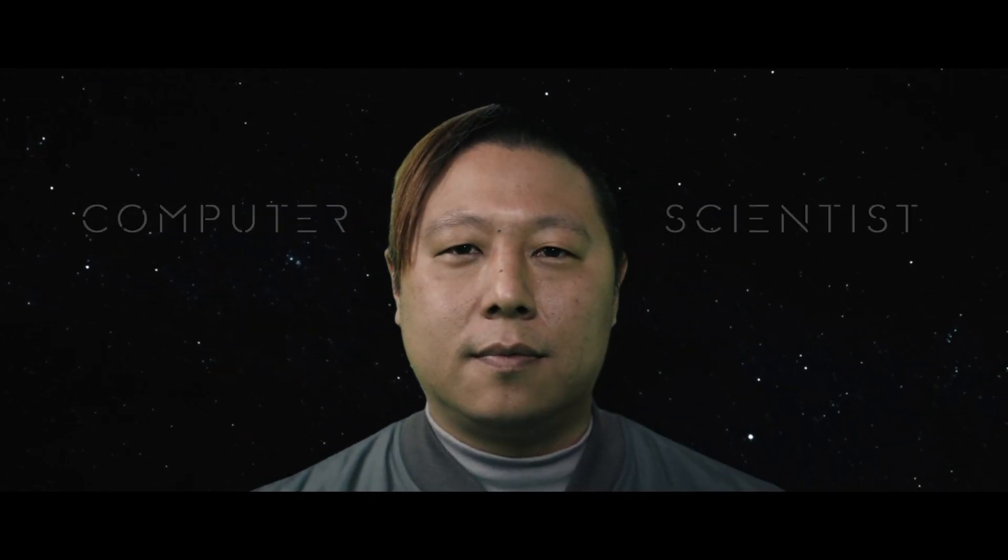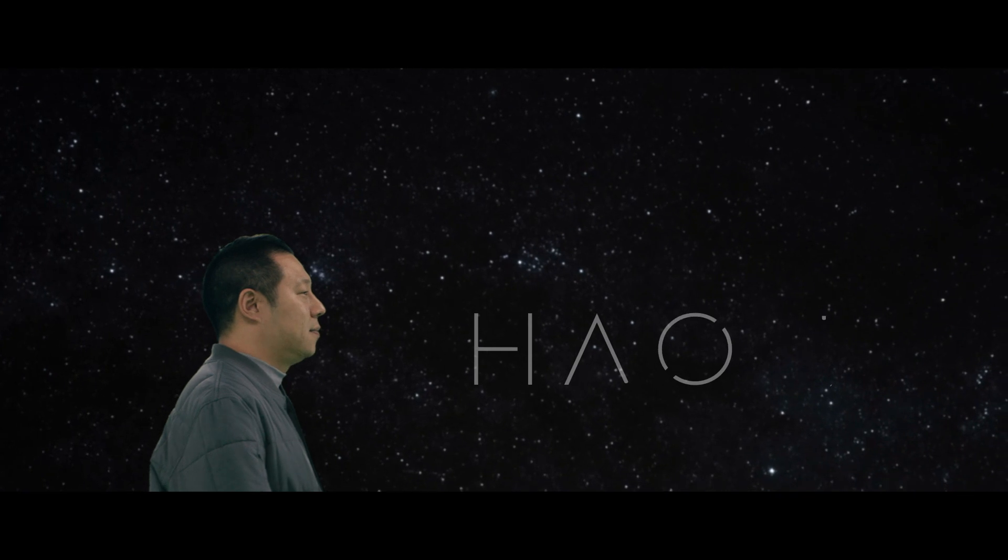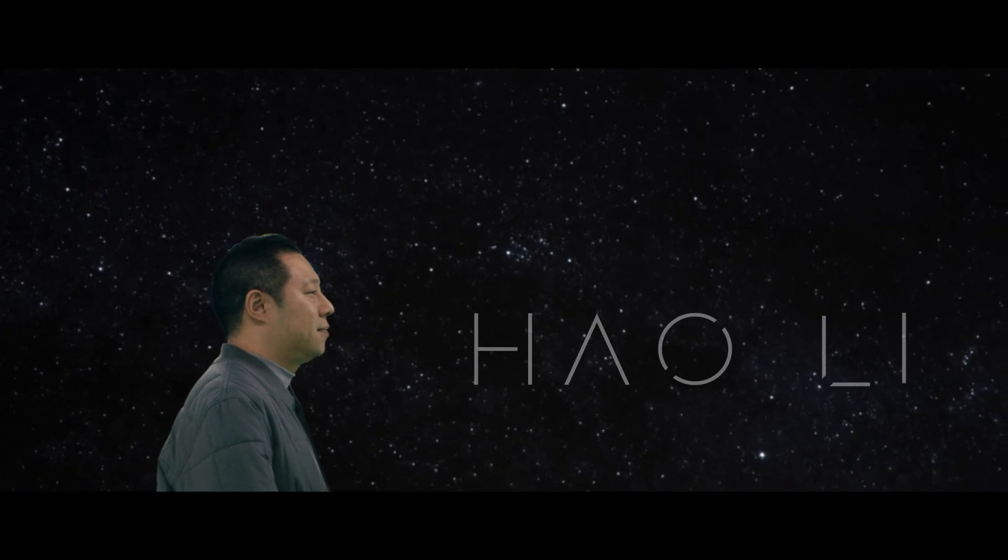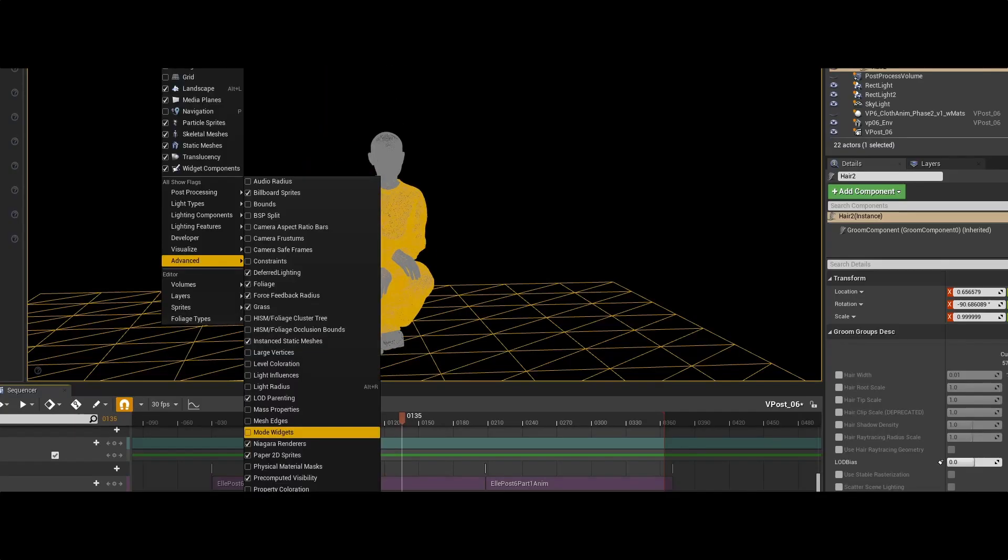My name is Hao Li. I'm a computer scientist. I am developing the future of AI-driven virtual humans. And the closest thing to a human-like thing that's virtual is an avatar.